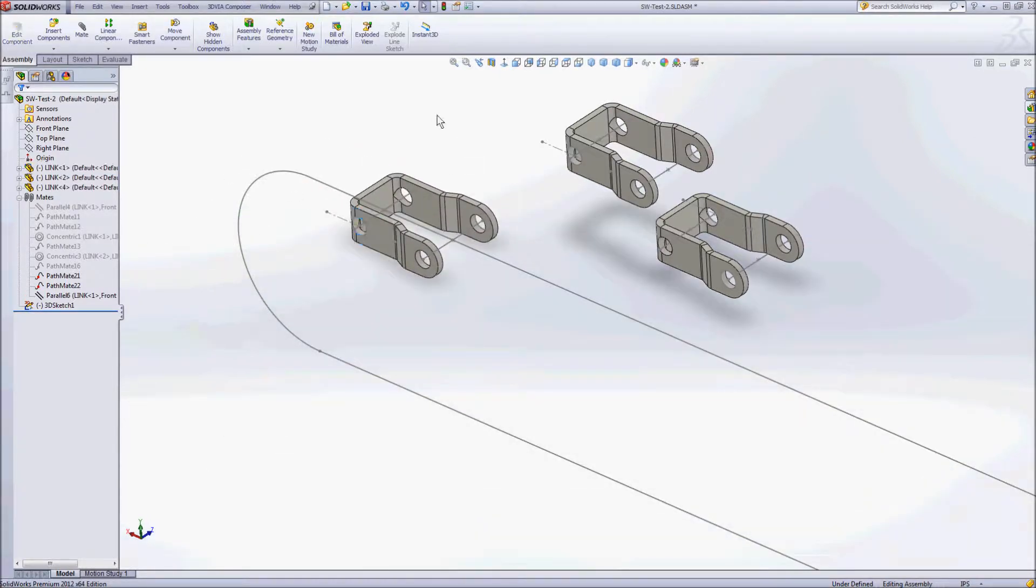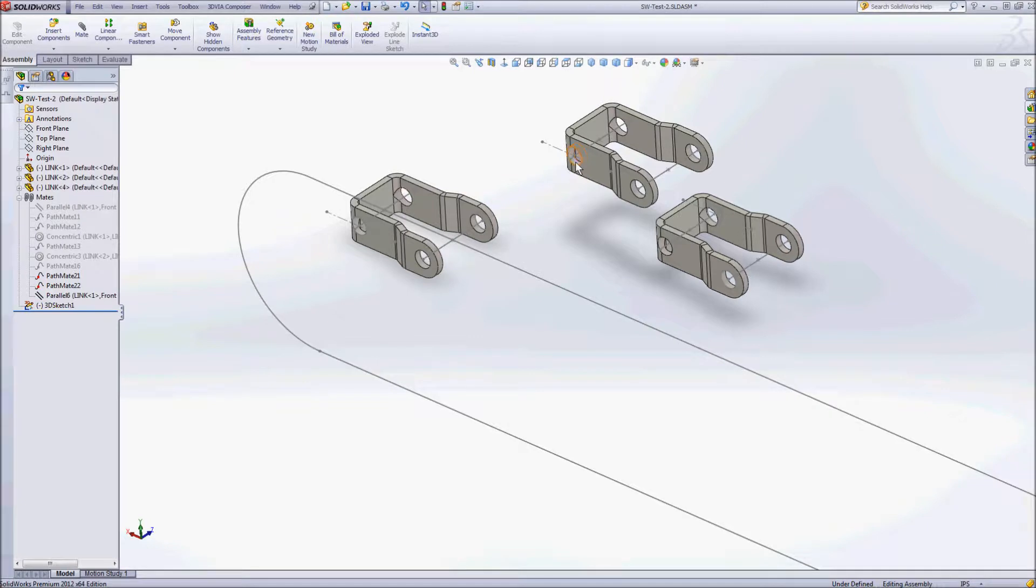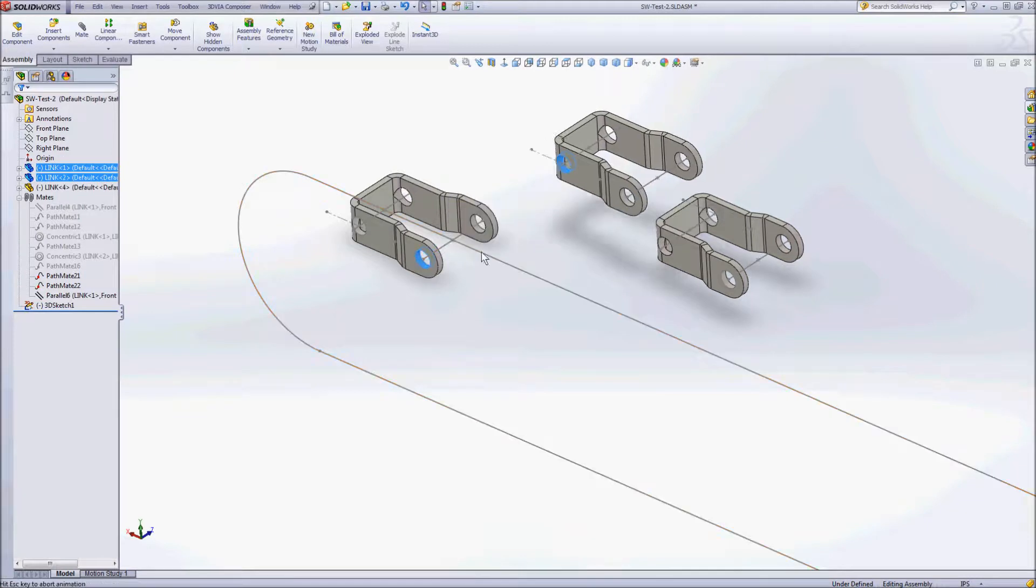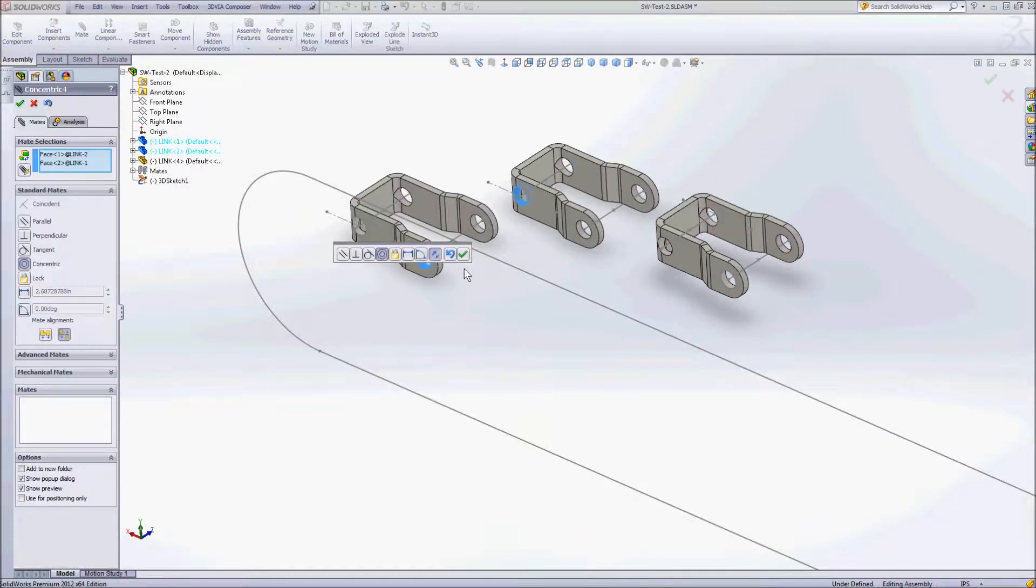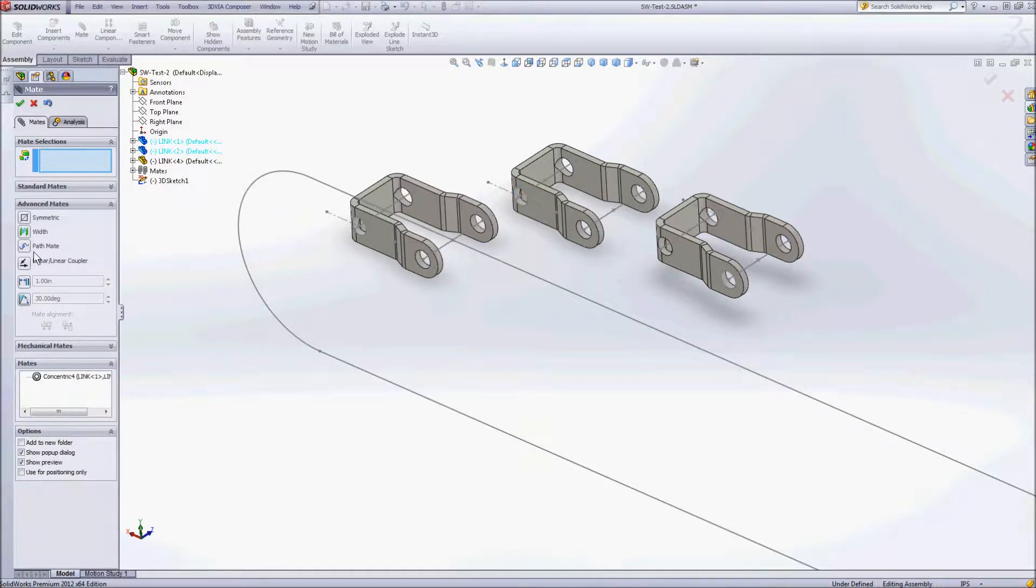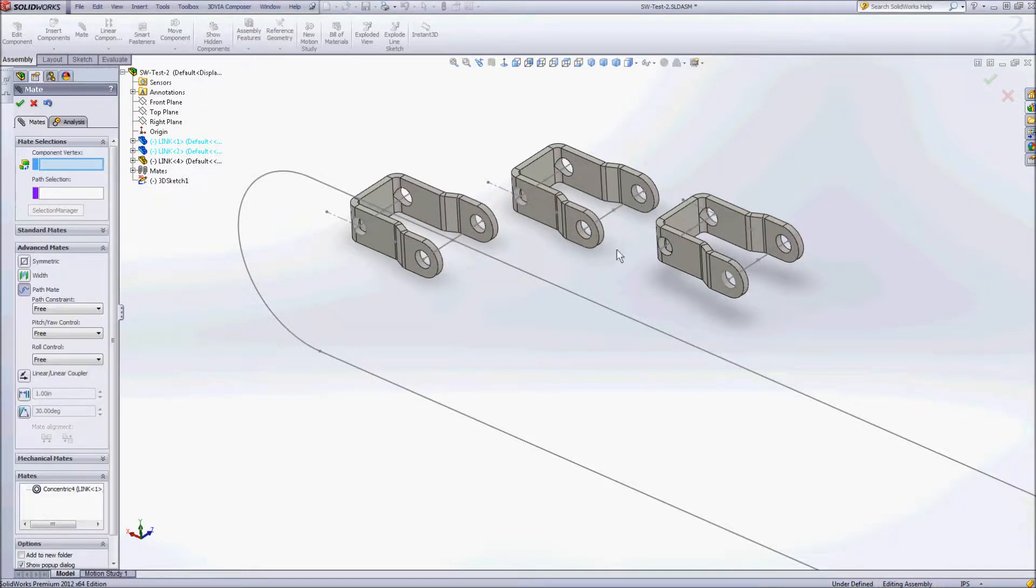So then we'll go ahead and finish this off with the other two links. Here we'll just create a mate to make these concentric with each other. And then we'll go to our path mate for the back.